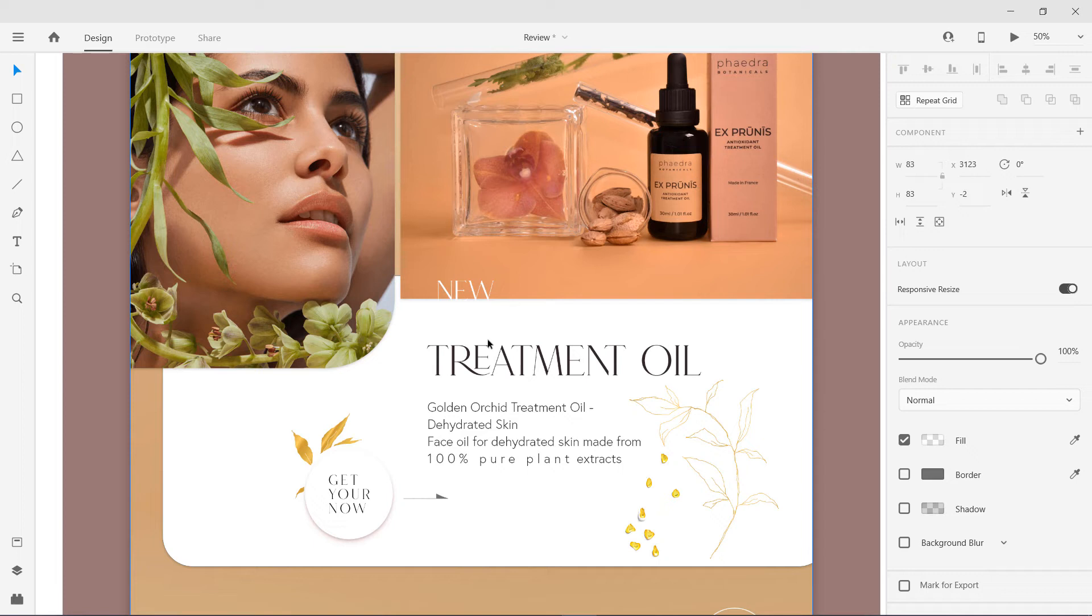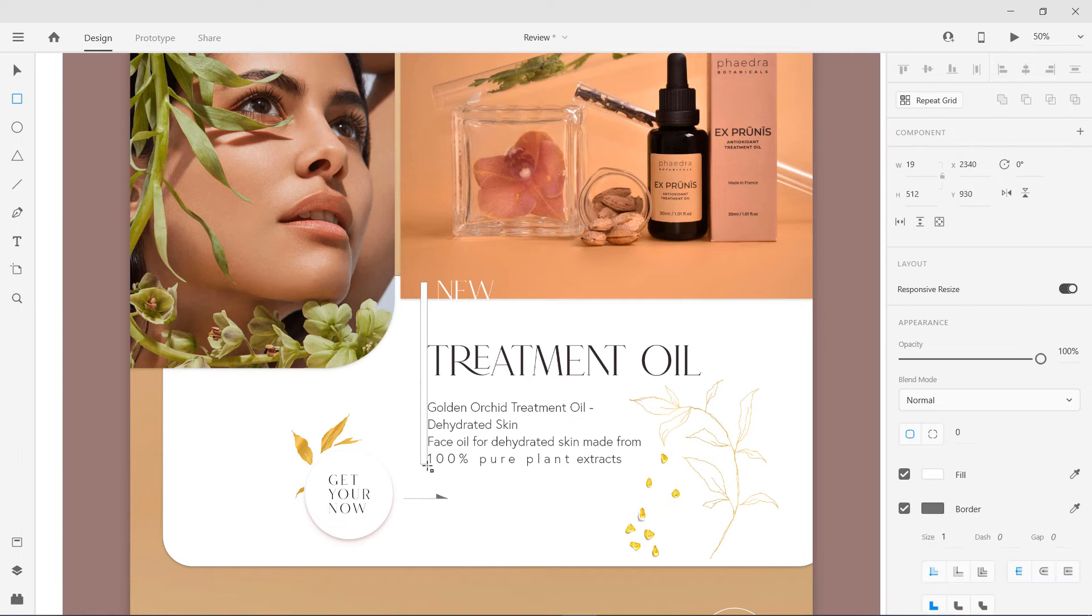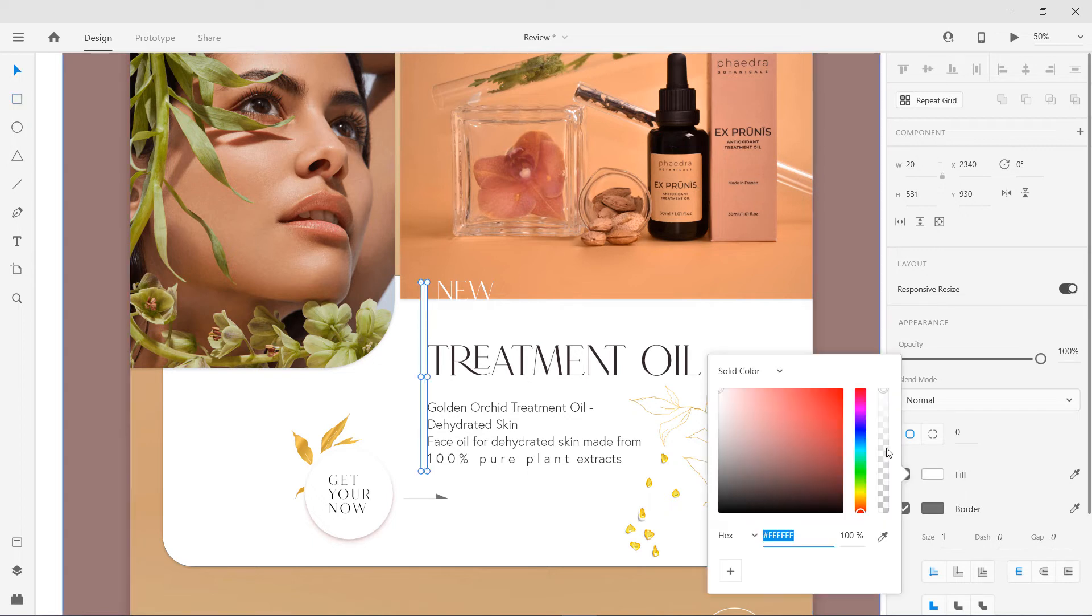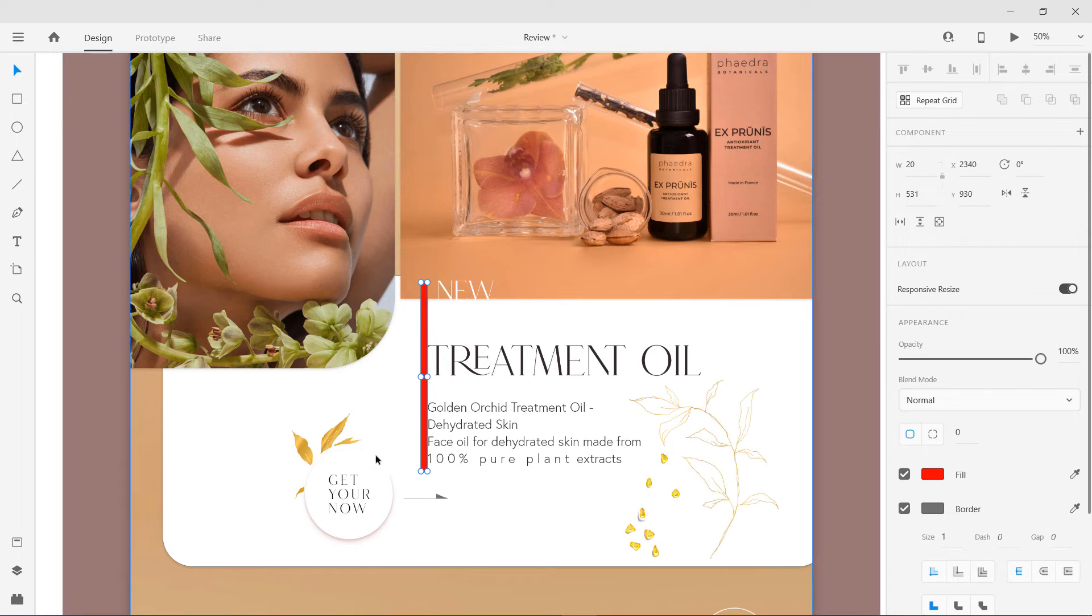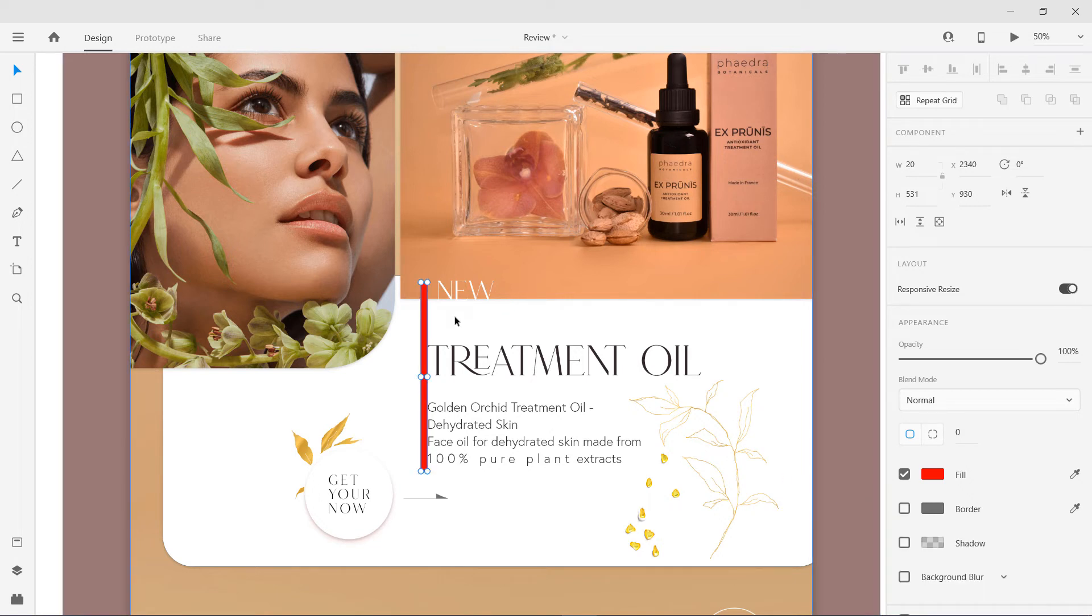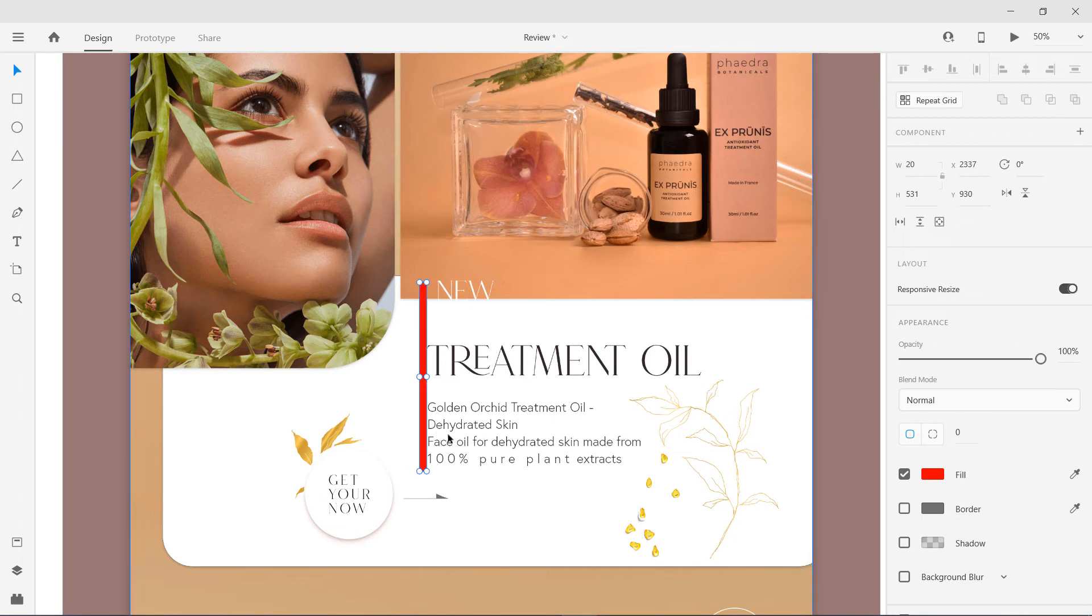The second mistake is the line of focus or the flow line. Whenever you are designing, make sure that you try to follow a line. So this is the text, and you can see the problem. This NEW is a bit over here, this TREATMENT is on the left, and this is also not aligned to this. This text is not fully aligned to this whole movement.